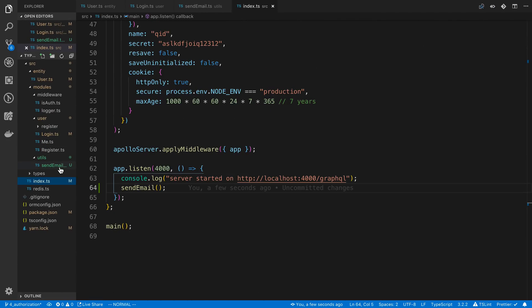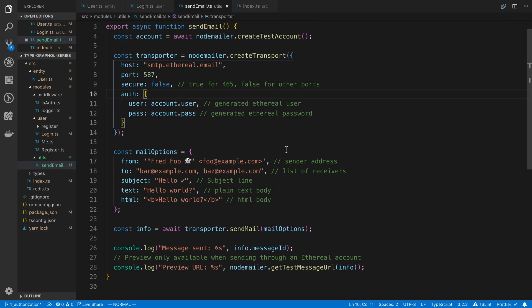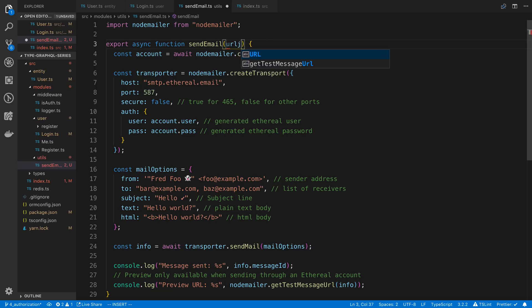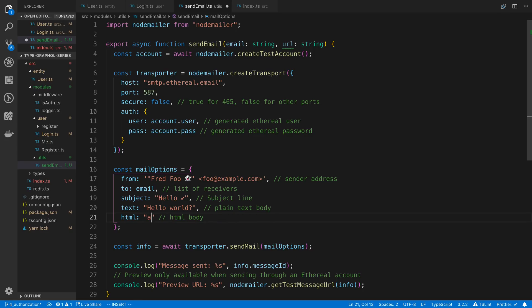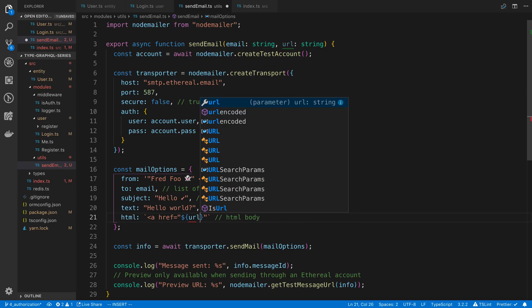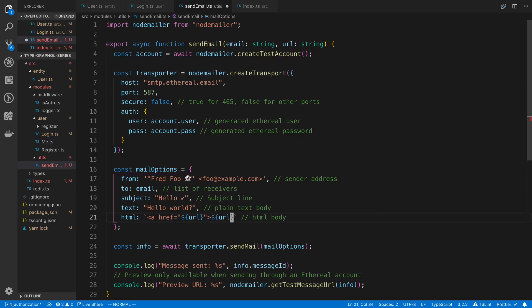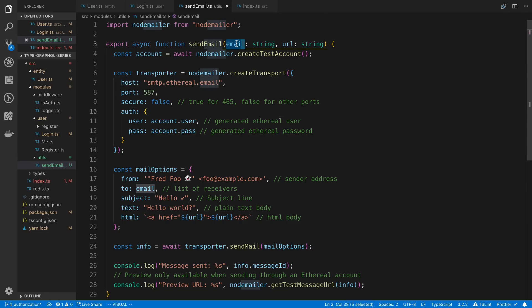So now our sendEmail function — what we're going to send them is a URL that they need to click on. So I'm going to take an email as a string because we also need to send it to that person's email. And then the second parameter here is the URL, which is also a string. So I'm going to put this in an href using backticks for string template and put in the URL there, and also paste the URL in as the text as well. So now when I call sendEmail, I'm going to pass in the email and the URL that I want the person to click on to actually confirm their email.